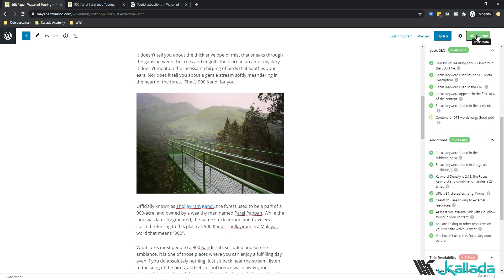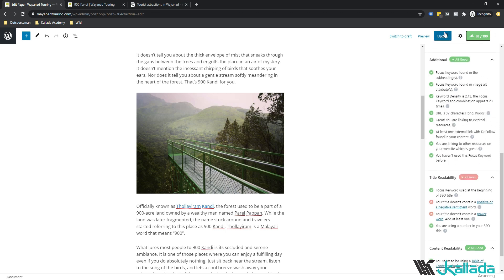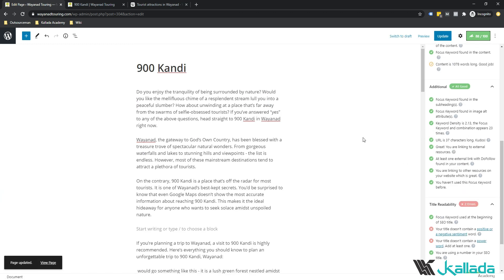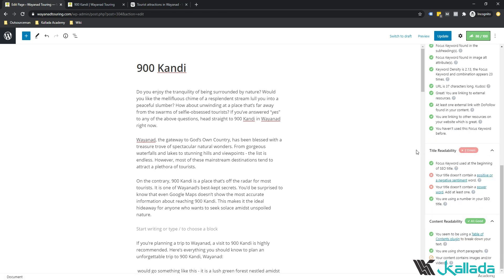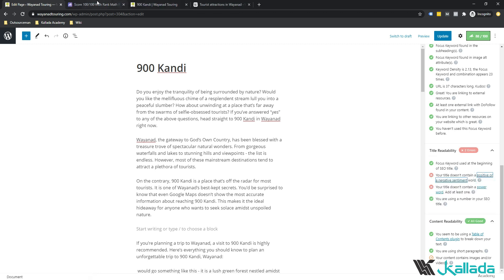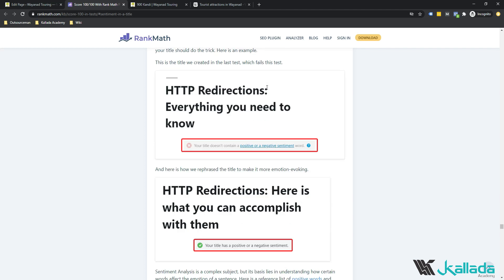We now have a score of 88. Let's look at the next factors: Title Readability. Focus keyword found at the beginning of the SEO title — we've done that. Your title doesn't contain a positive or negative sentiment word, and your title doesn't contain a power word. These are words that have some psychological effect on your readers. Try to include any positive or negative sentiment word. I'll show you what some positive and negative sentiment words are — just click on this link here.